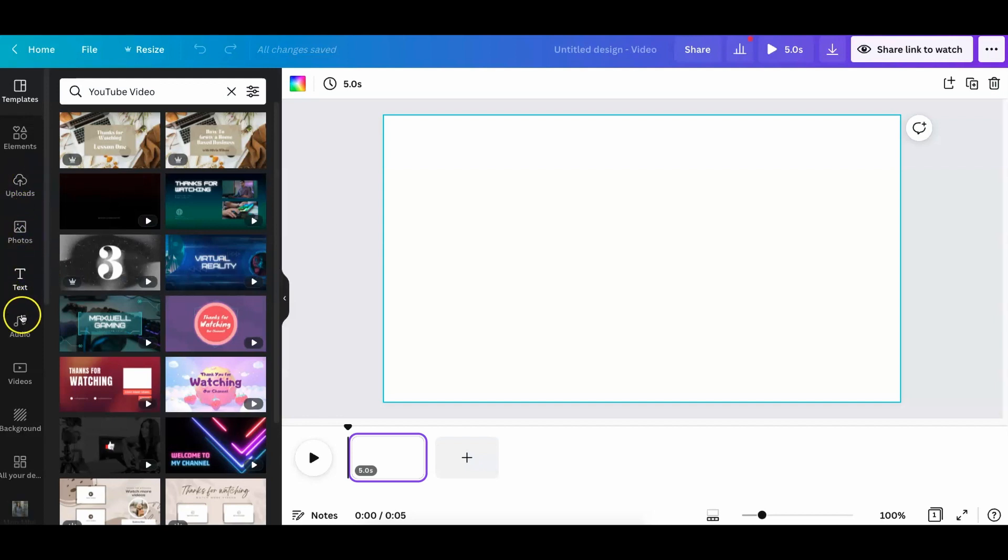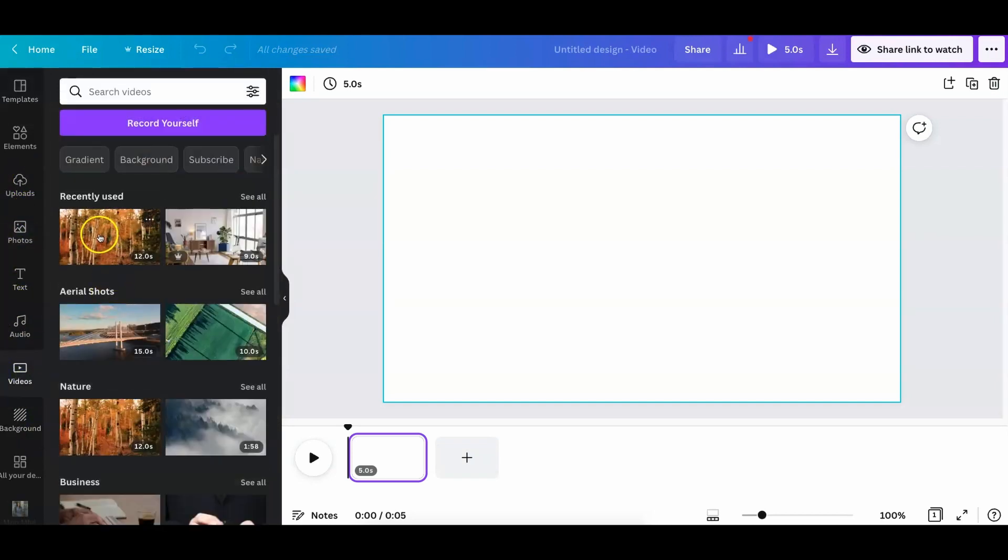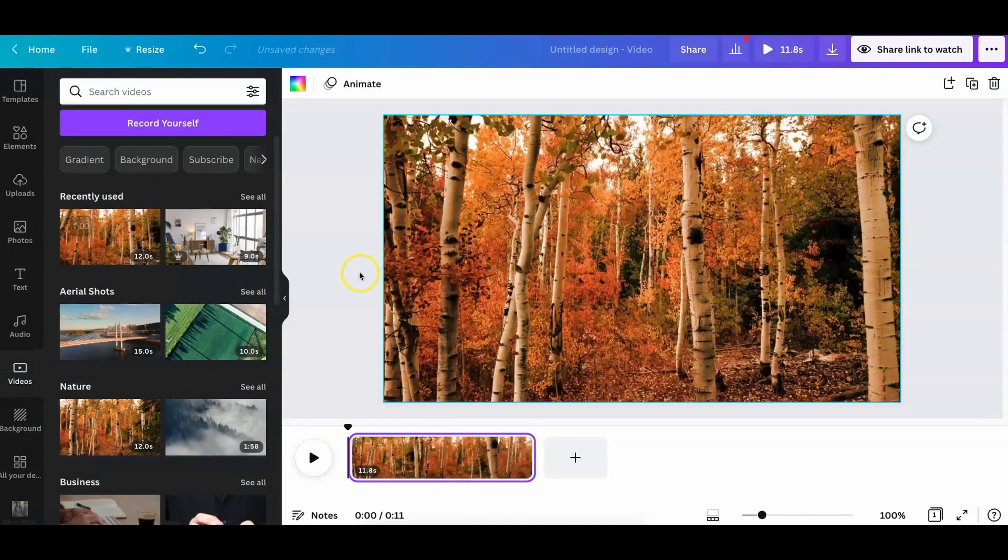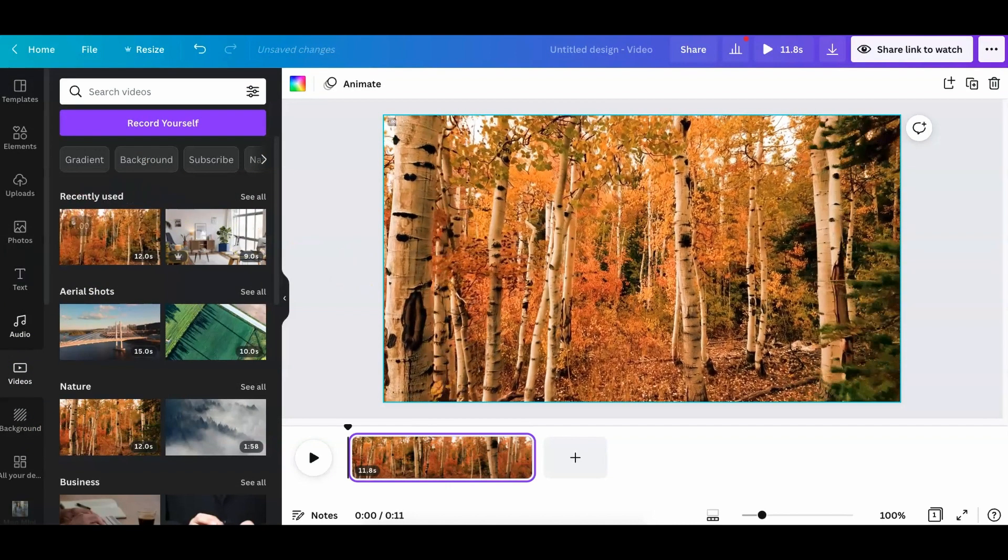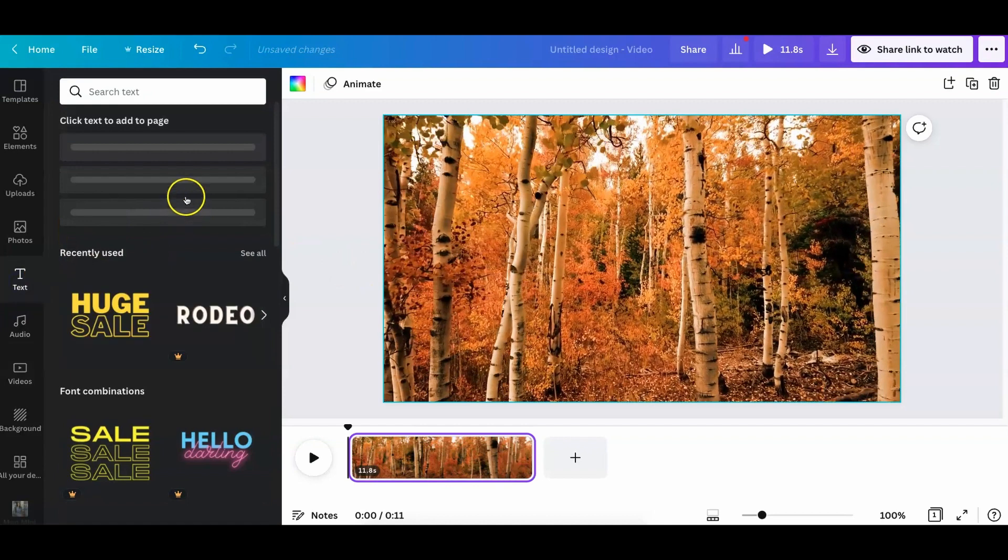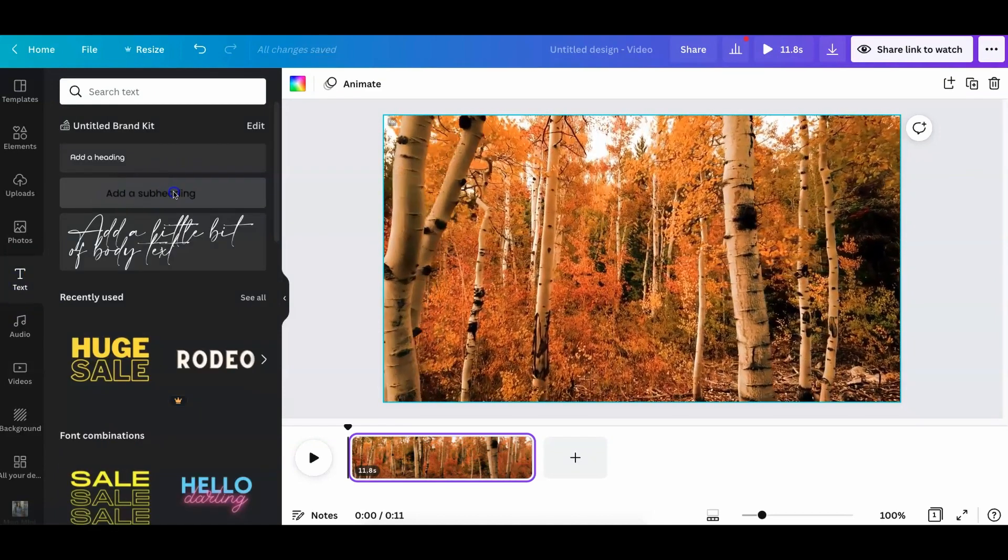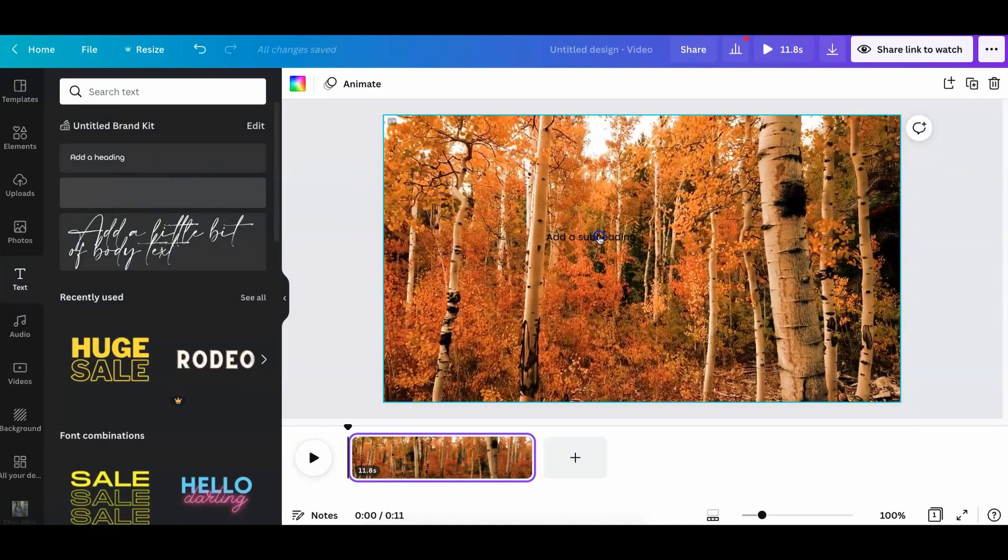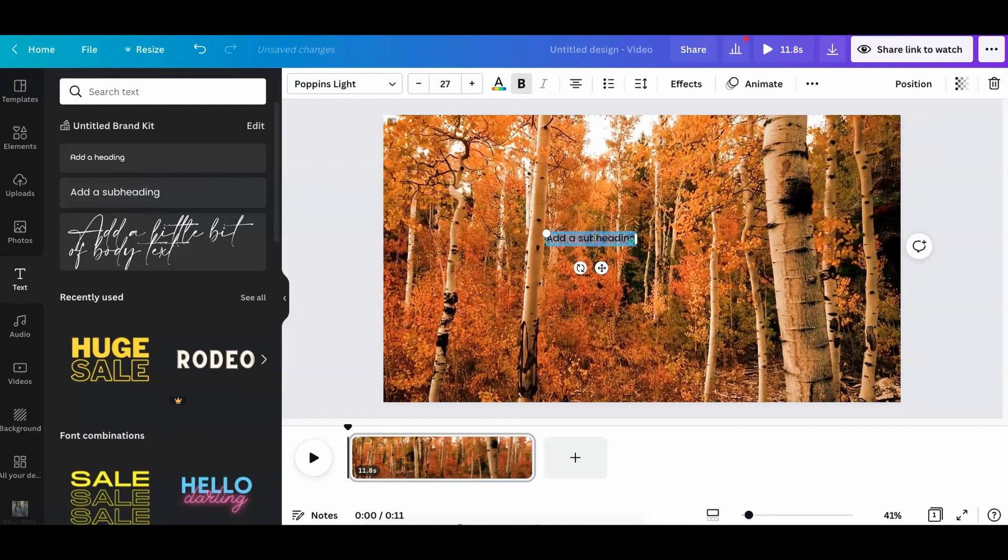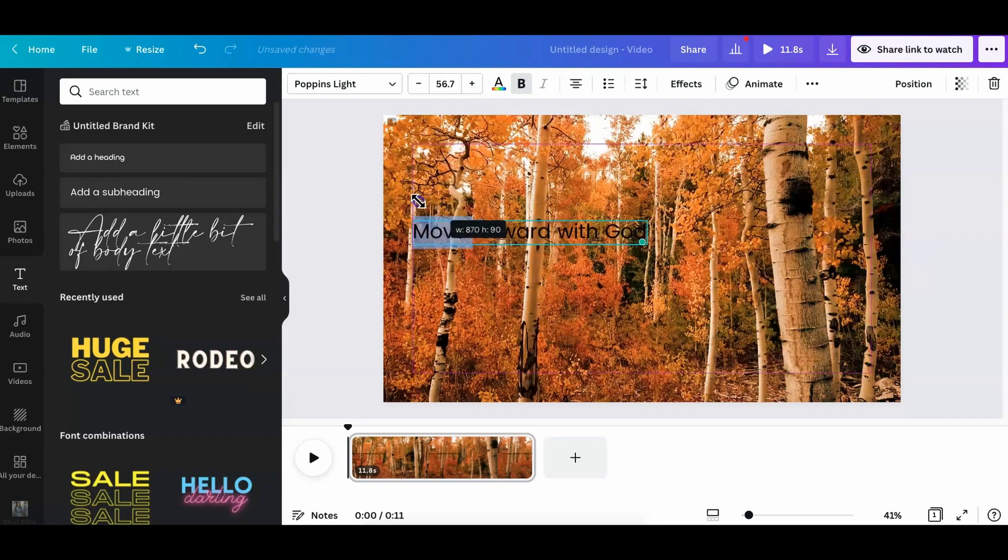Let's go to the video section. And I'm just going to grab this and bring it over. And then I'm also going to add some text and add in the text. So what I'm going to say is move forward with God so that you have some context for what you were saying.